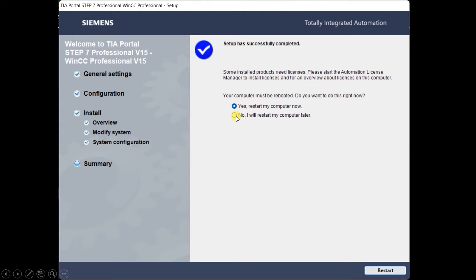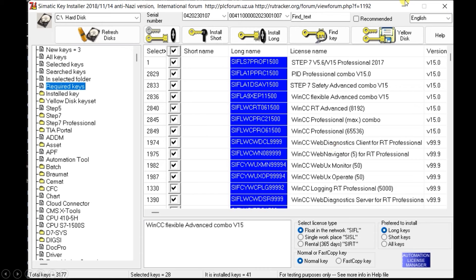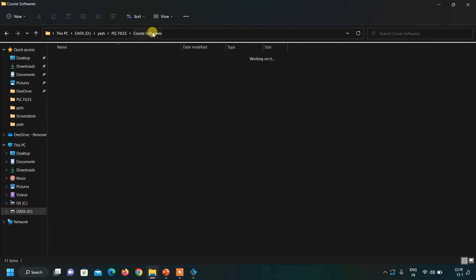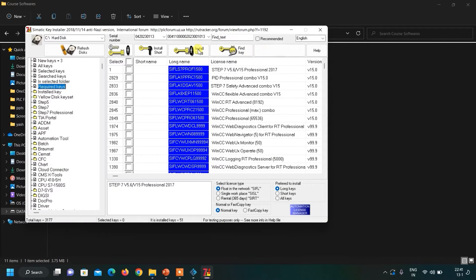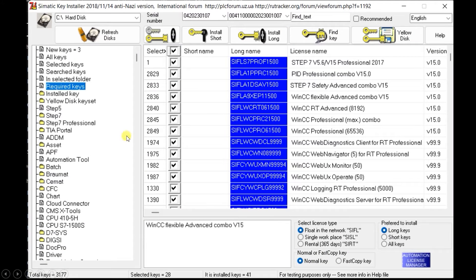What you have to do is click on the checkbox 'No, I will restart my computer later,' because we have to install the SIM EKB software and install the keys from it so that we can use it for lifetime. So just click 'No, I will restart my computer later' and exit the software. Now what you have to do is go to the folder where you have downloaded the softwares and open SIM EKB Install.